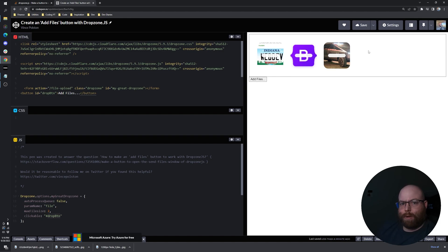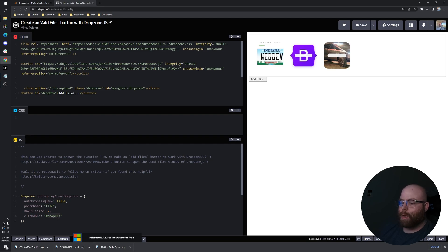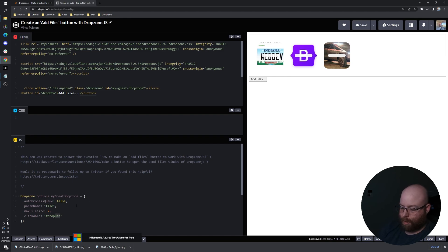So the only thing I've found to remedy that is actually instead of giving the button an ID of DropButton and defining the clickable down here, wrapping all that in a parent div with its own ID. So let's do DropZone wrapper.